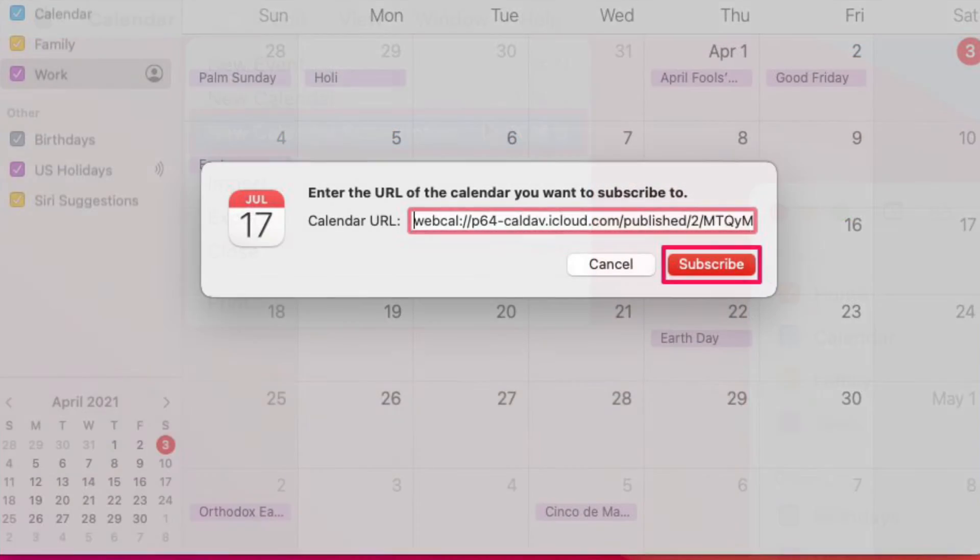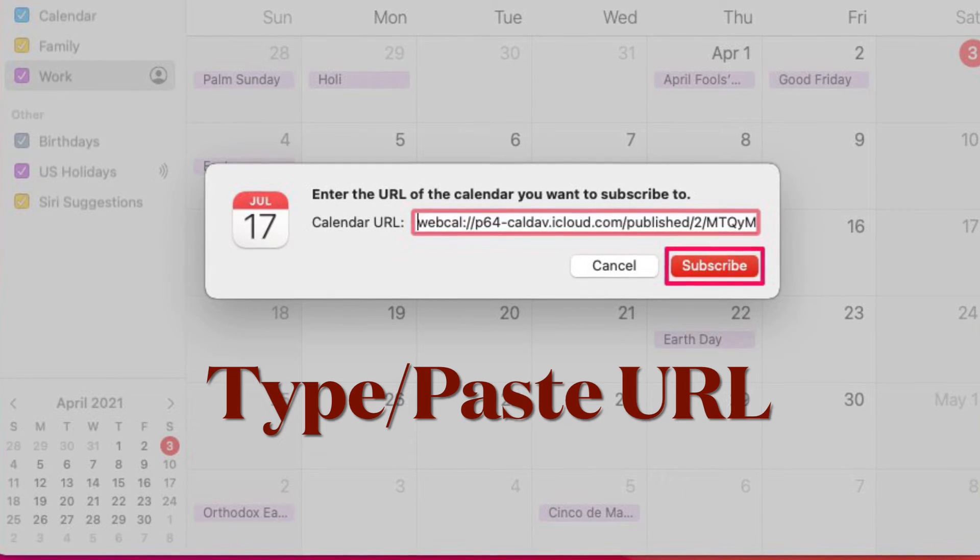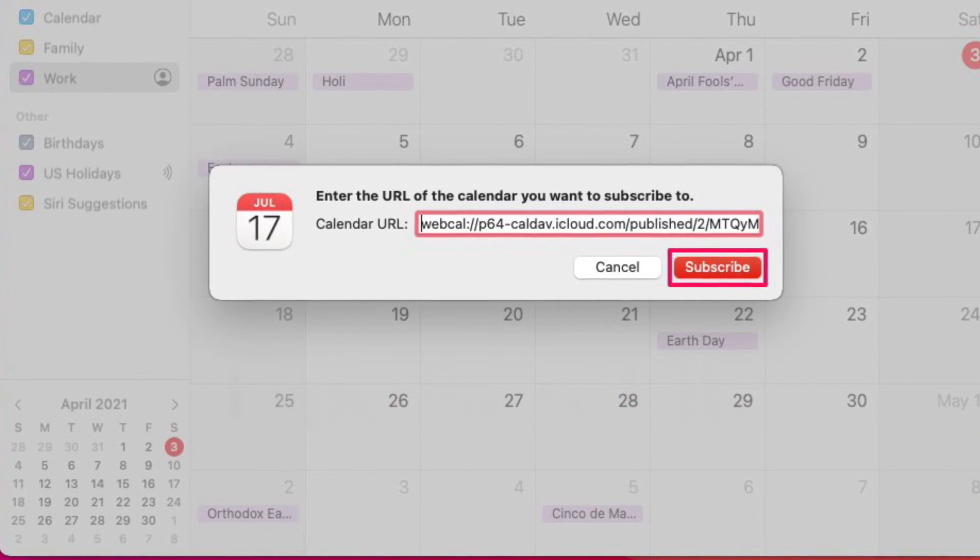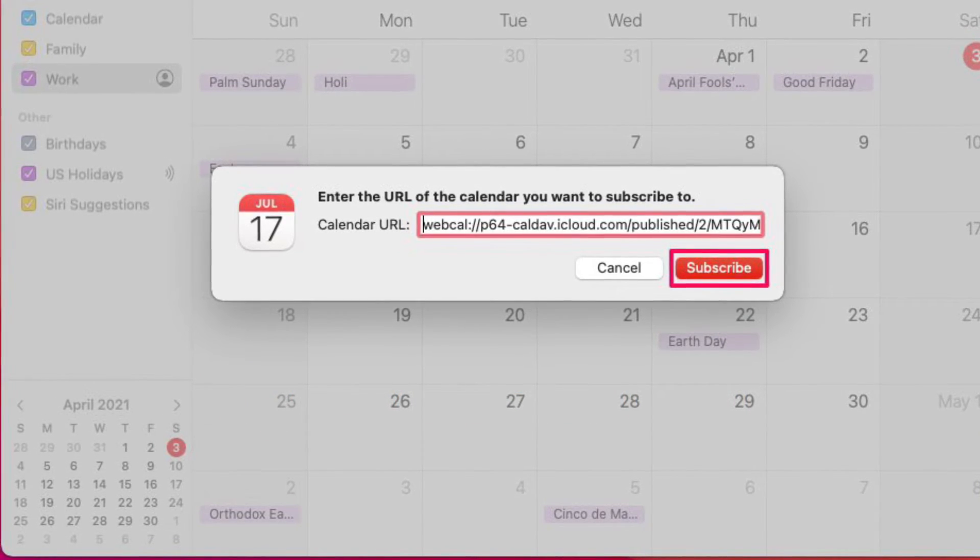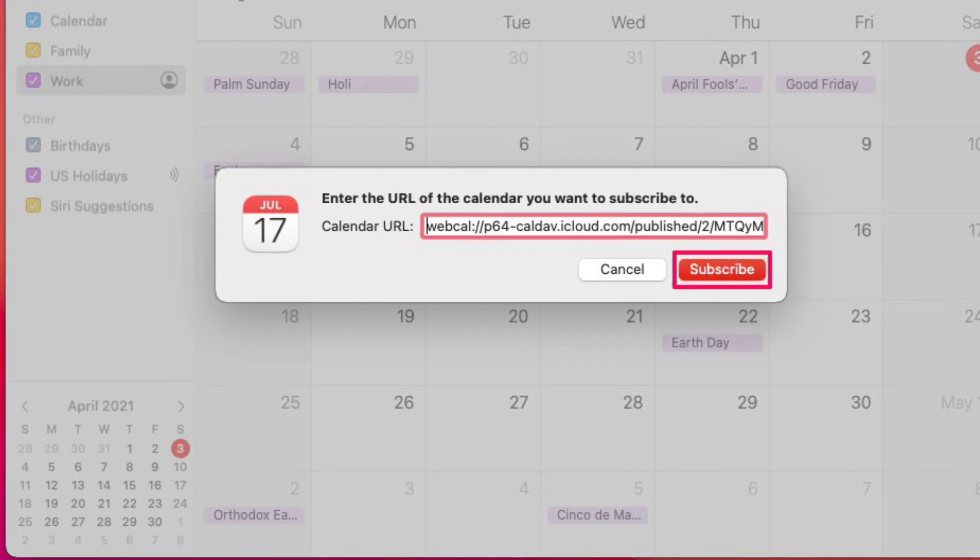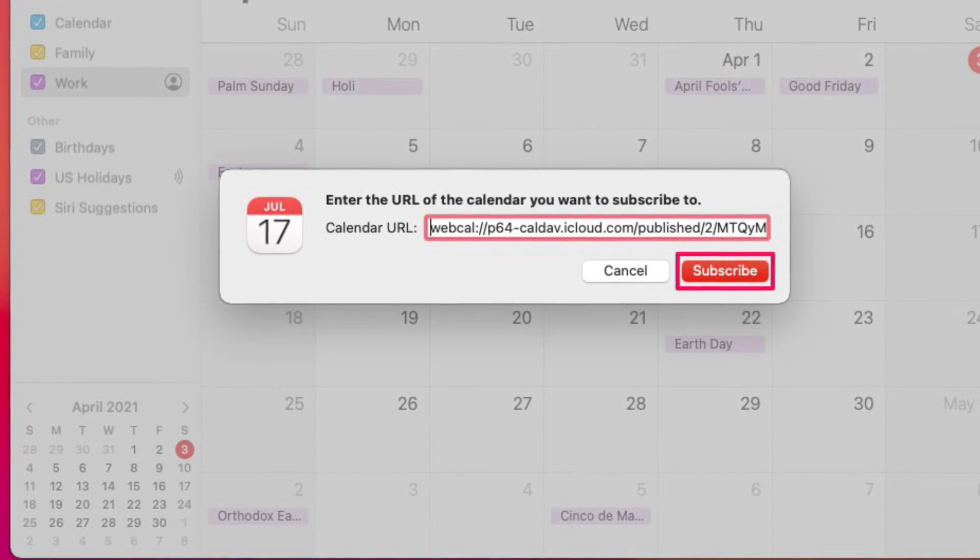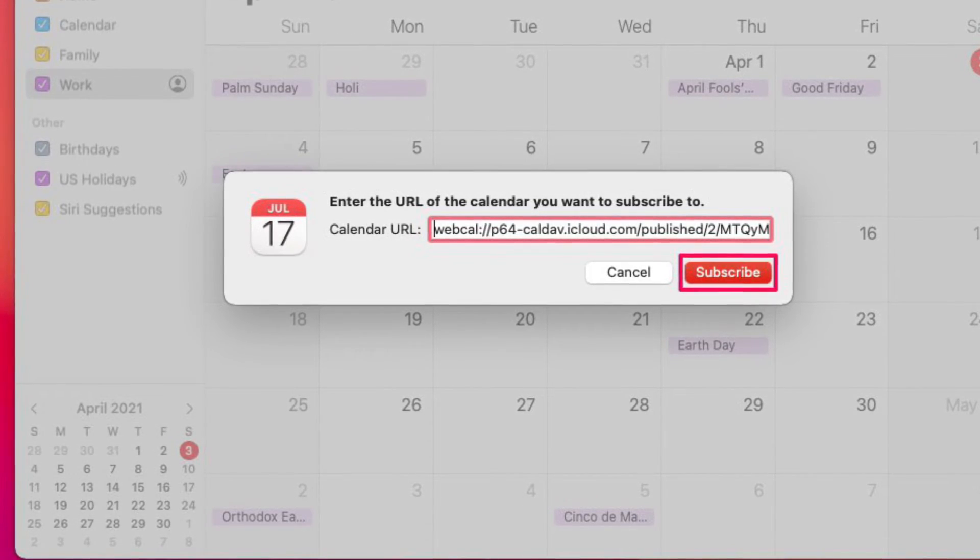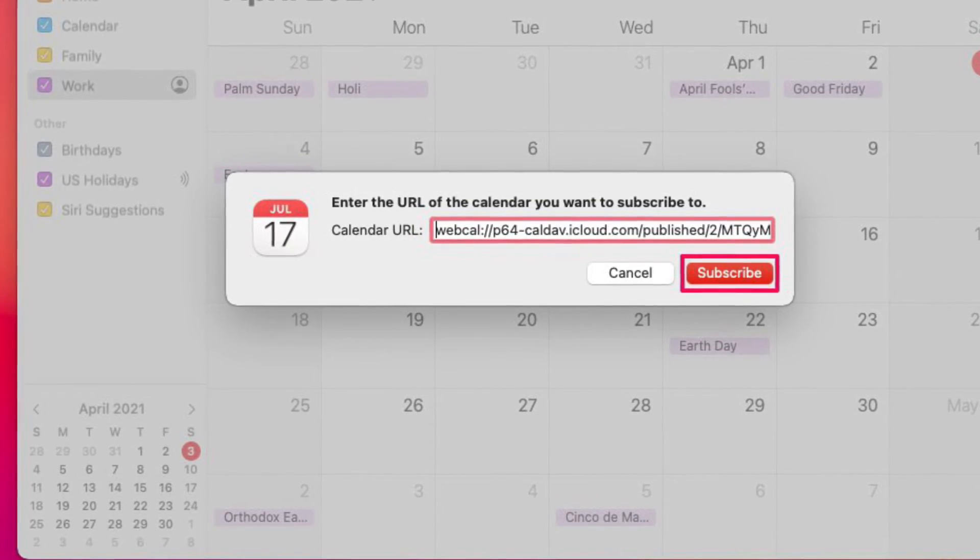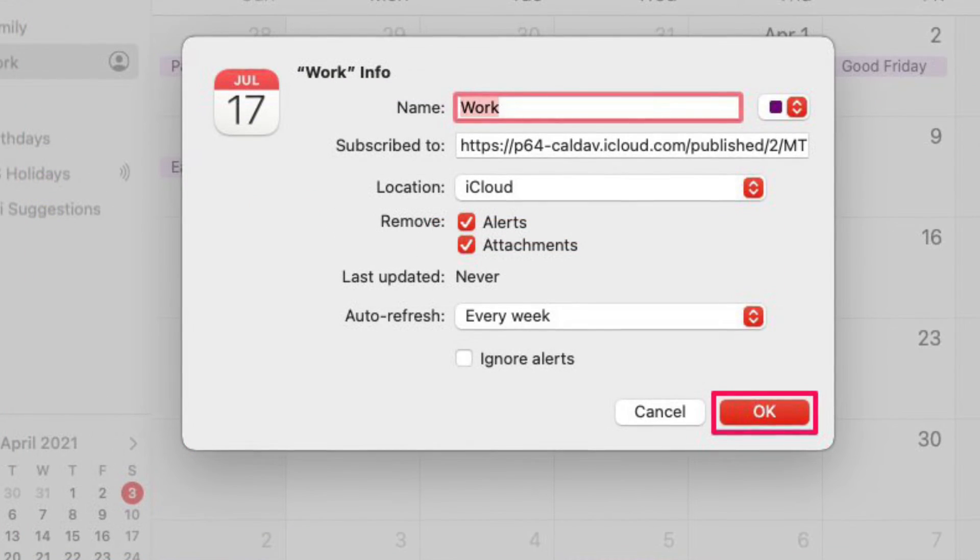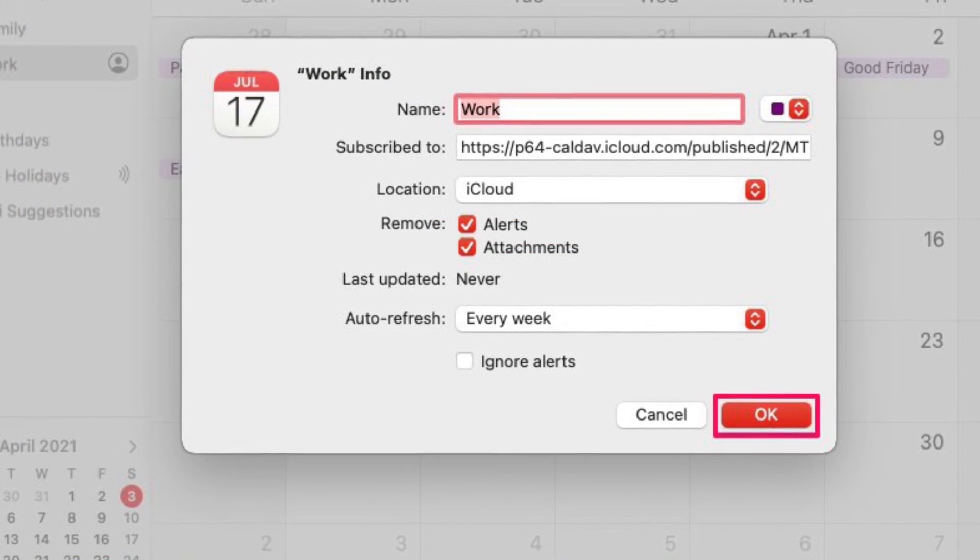Now a new dialog box will open within the calendar app. Here you will need to type or paste the calendar URL for the public calendar that you wish to subscribe to. Then you have to click on Subscribe once you have entered the details to continue.